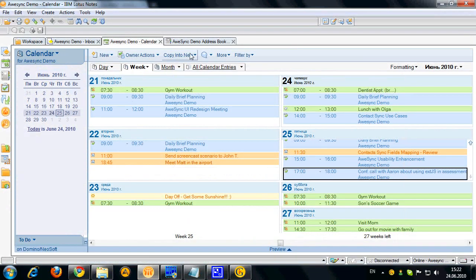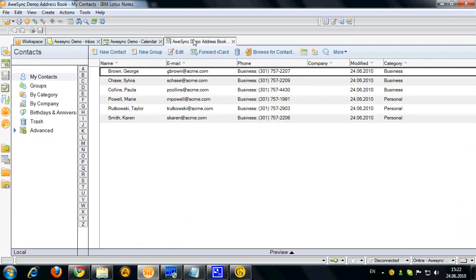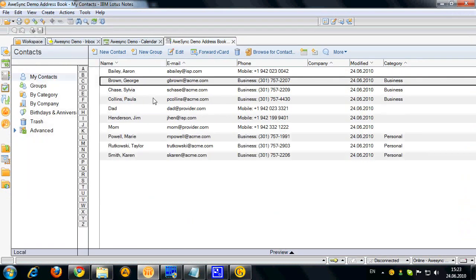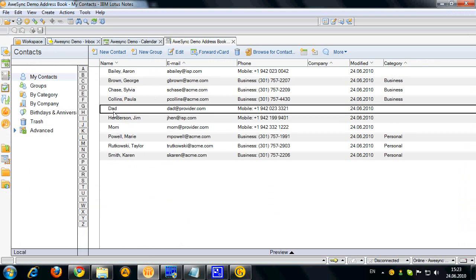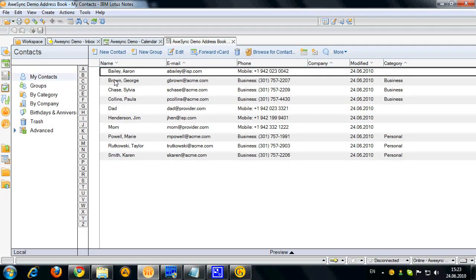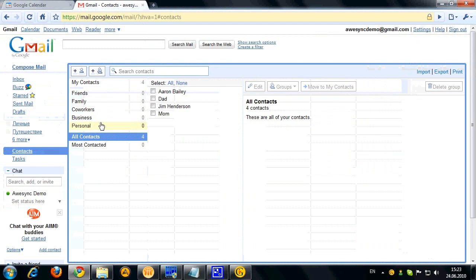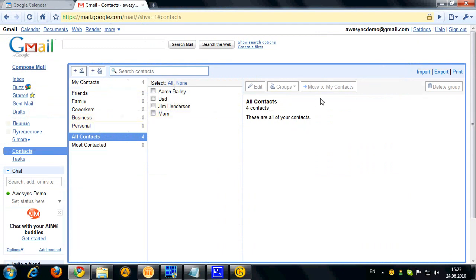Now let's open contacts. Local Lotus Notes address book. Okay so you can see my personal contacts came in here. And let's refresh contacts page in Google.